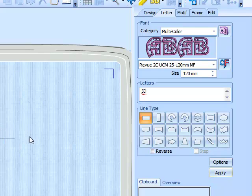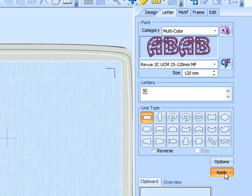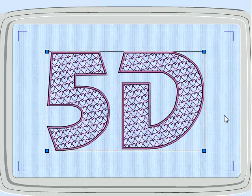Okay, so now let's just create this lettering. Here we have a nice 5D with a heart motif.